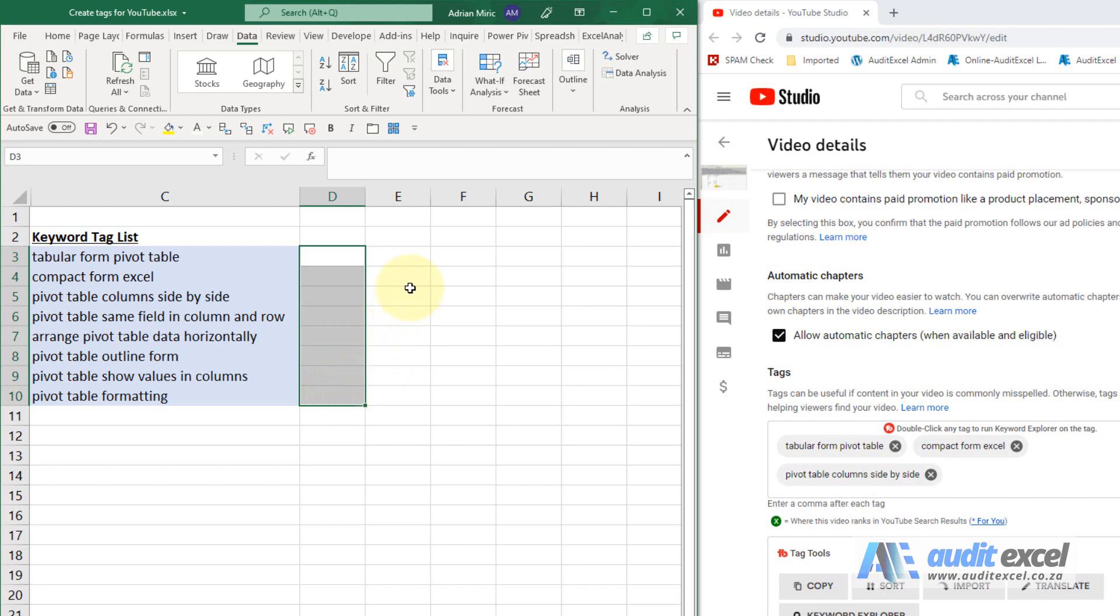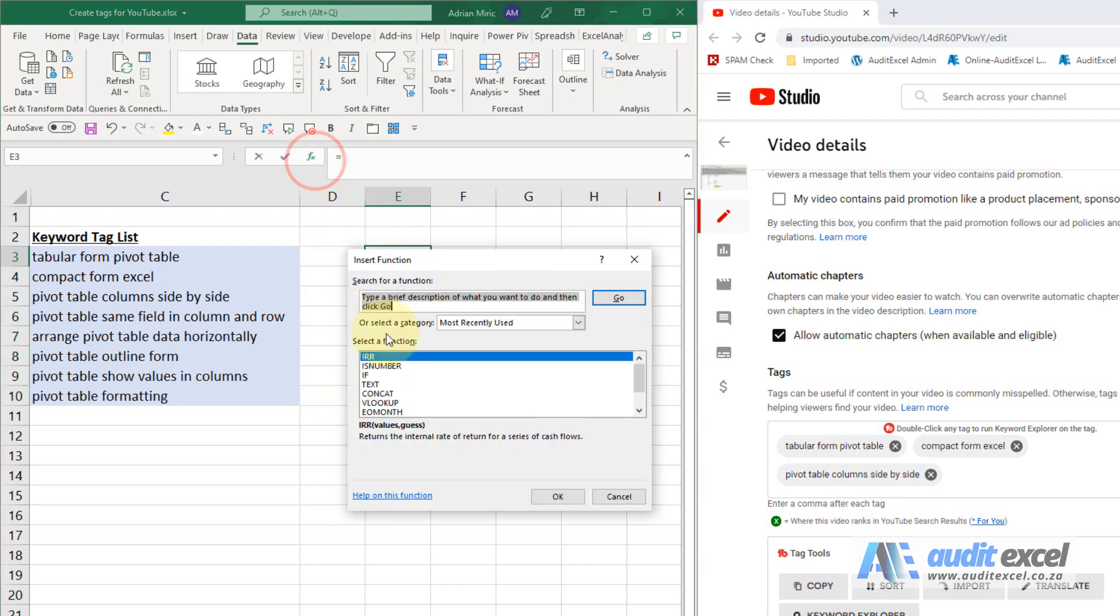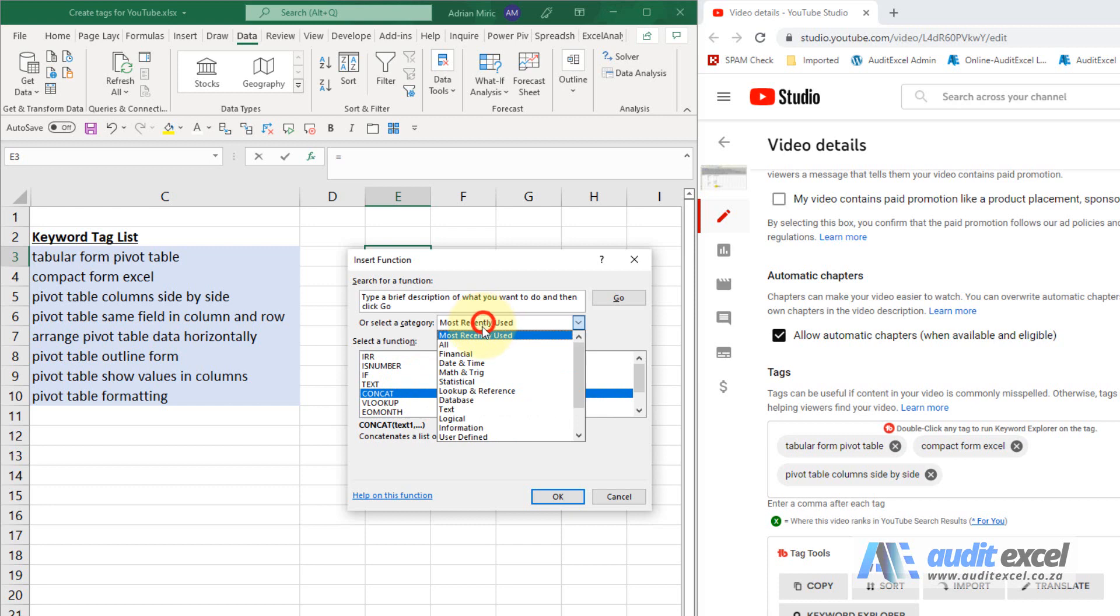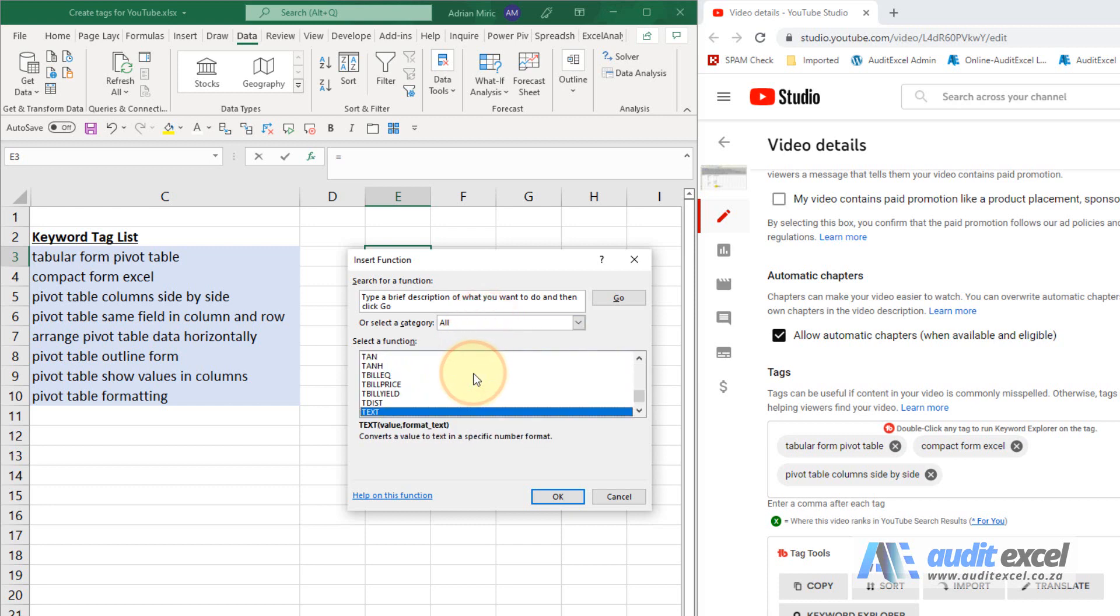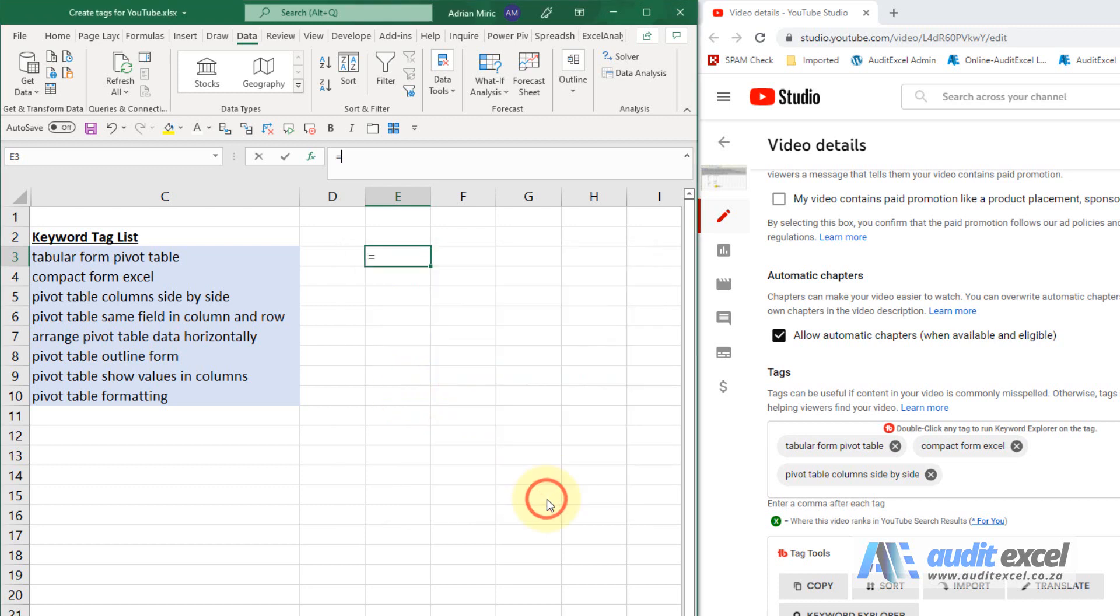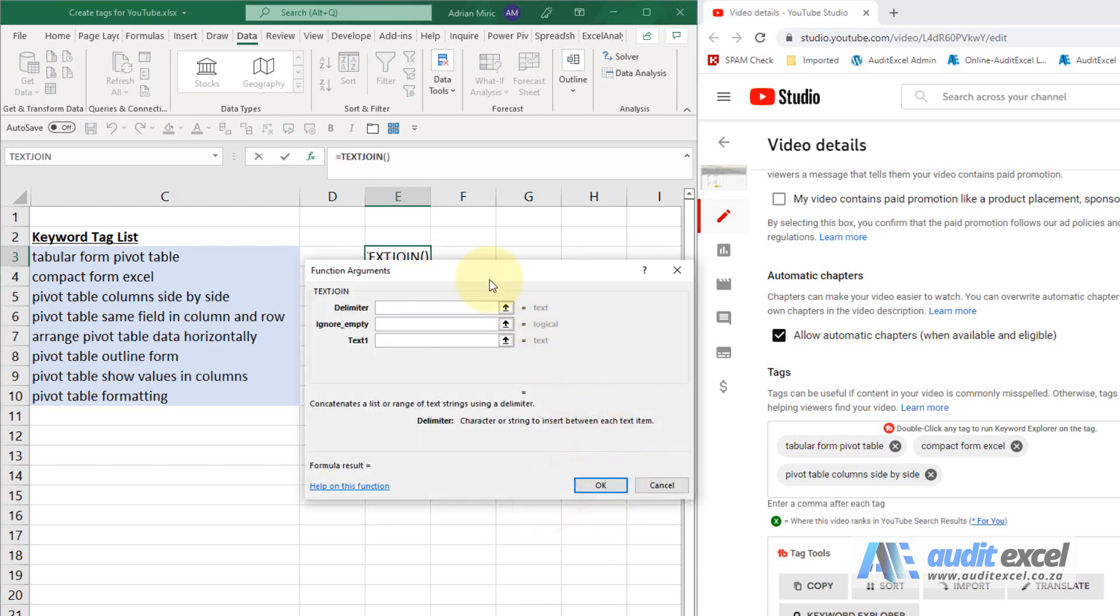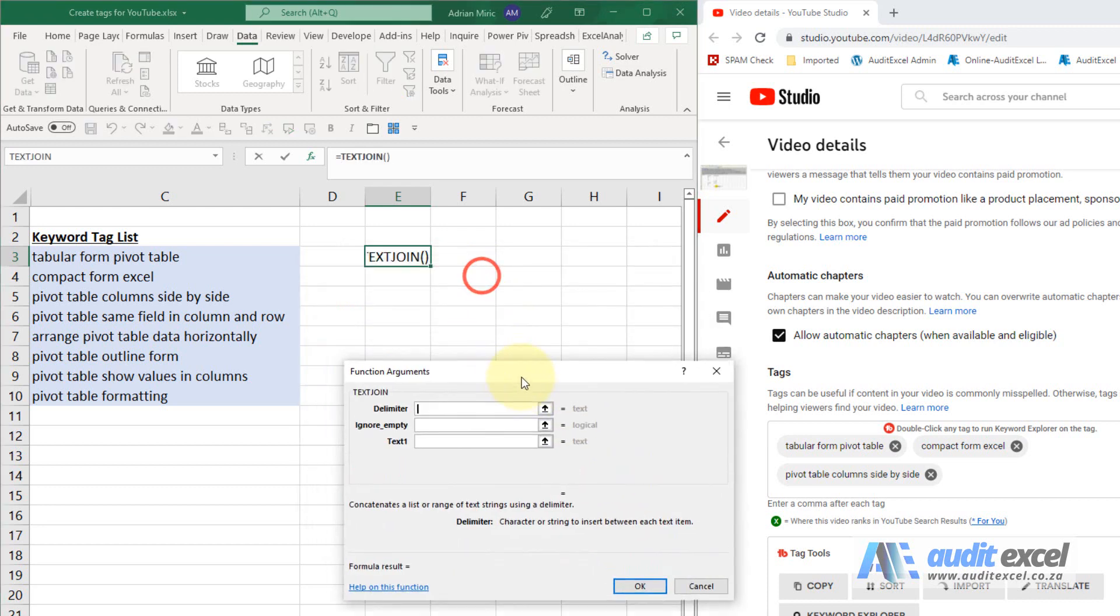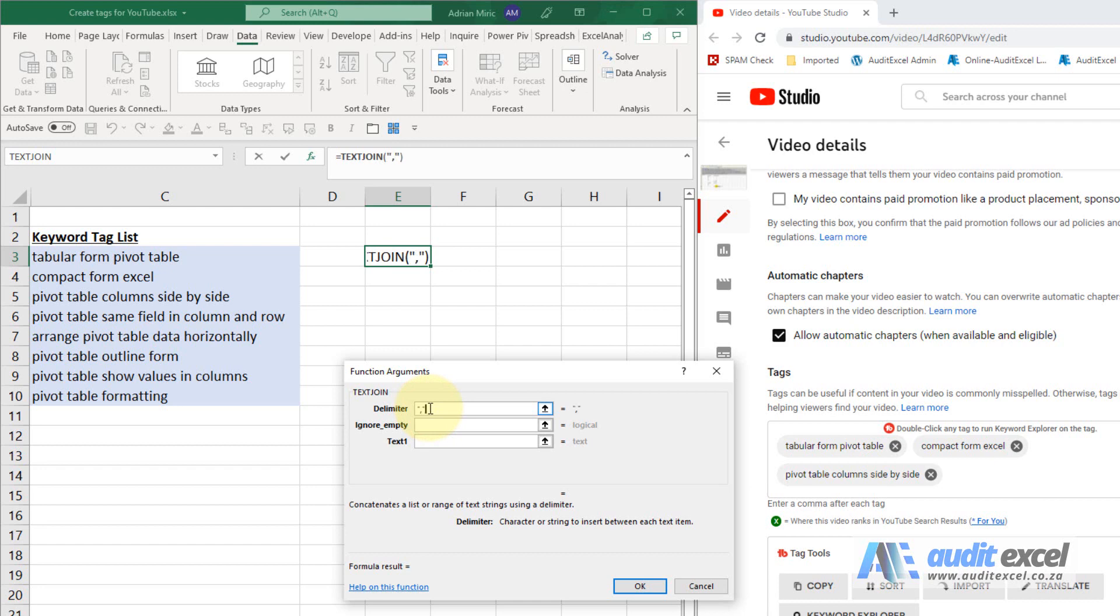The other way is to use a formula. So in Excel there's a function called text join and all it asks you is what is the delimiter, so in this case we needed a comma but maybe it's a semicolon or something like that, so I'm just going to put in inverted commas, a comma. What must happen with empty cells? We don't really have empty cells, I'm just going to leave this blank.